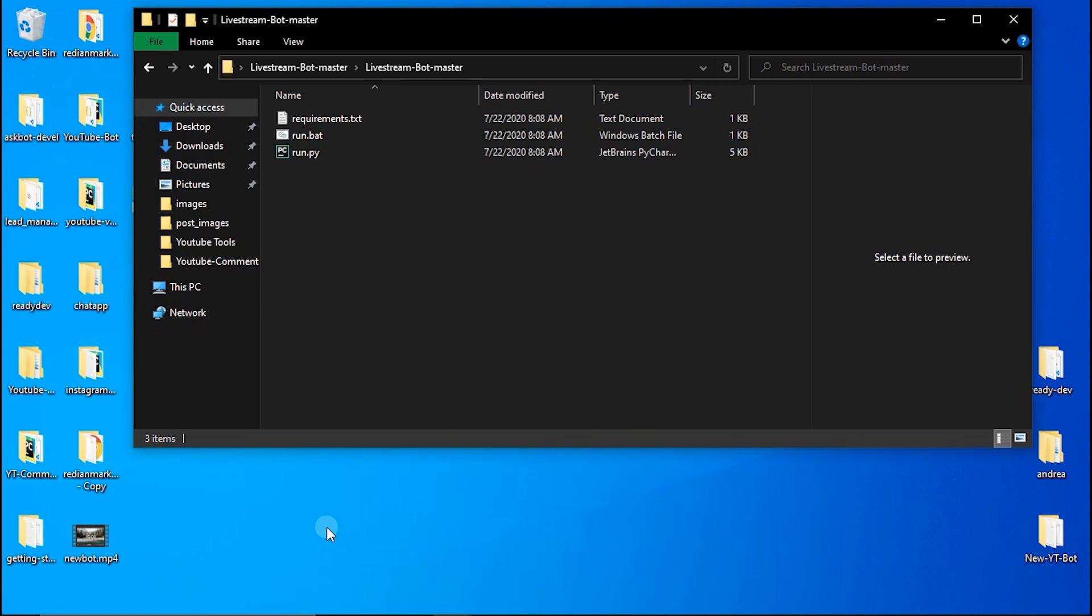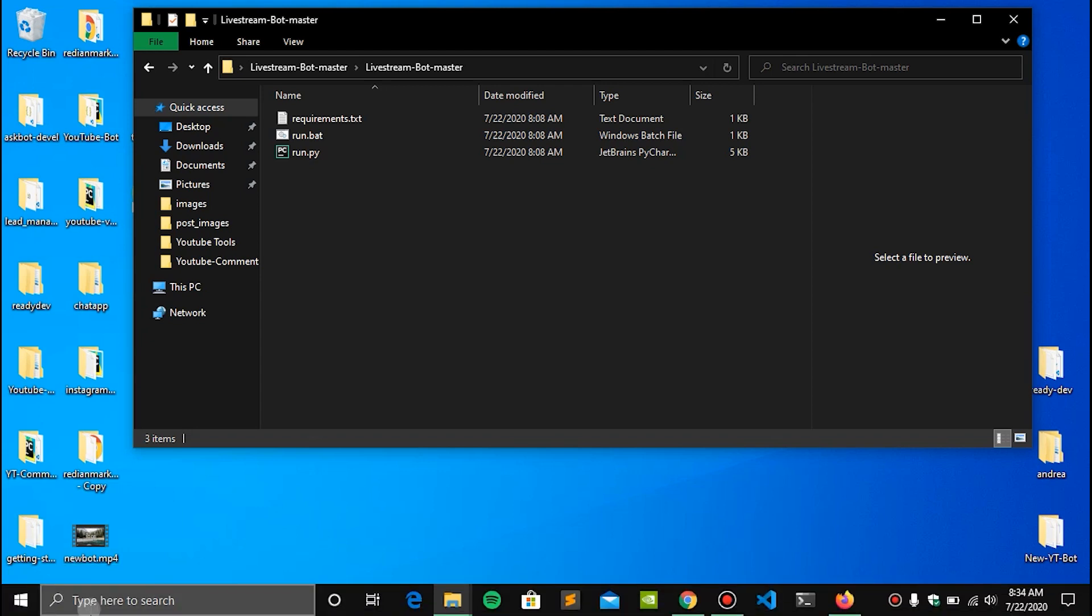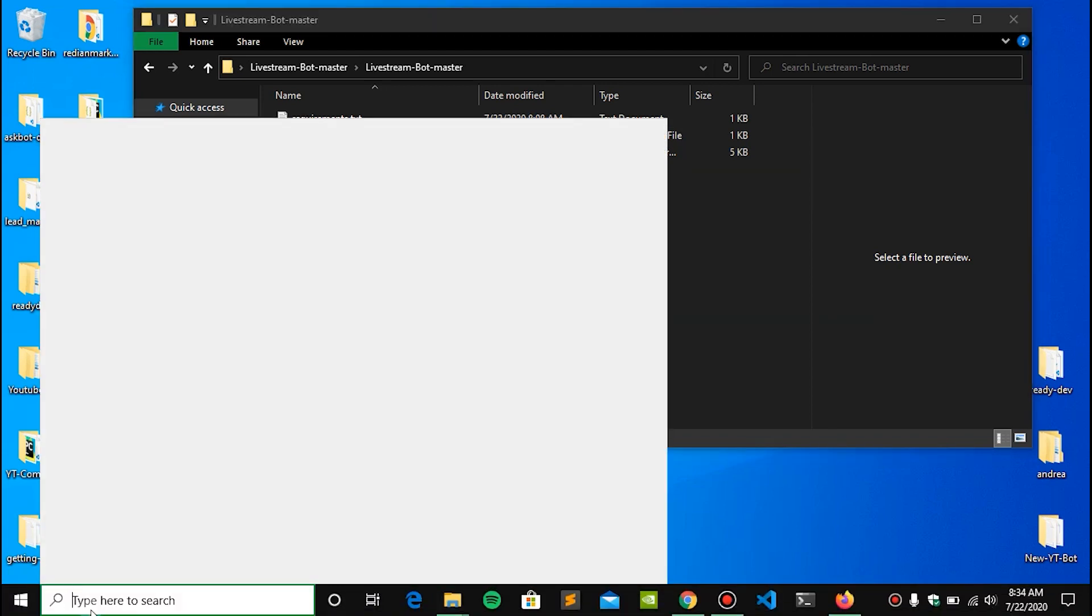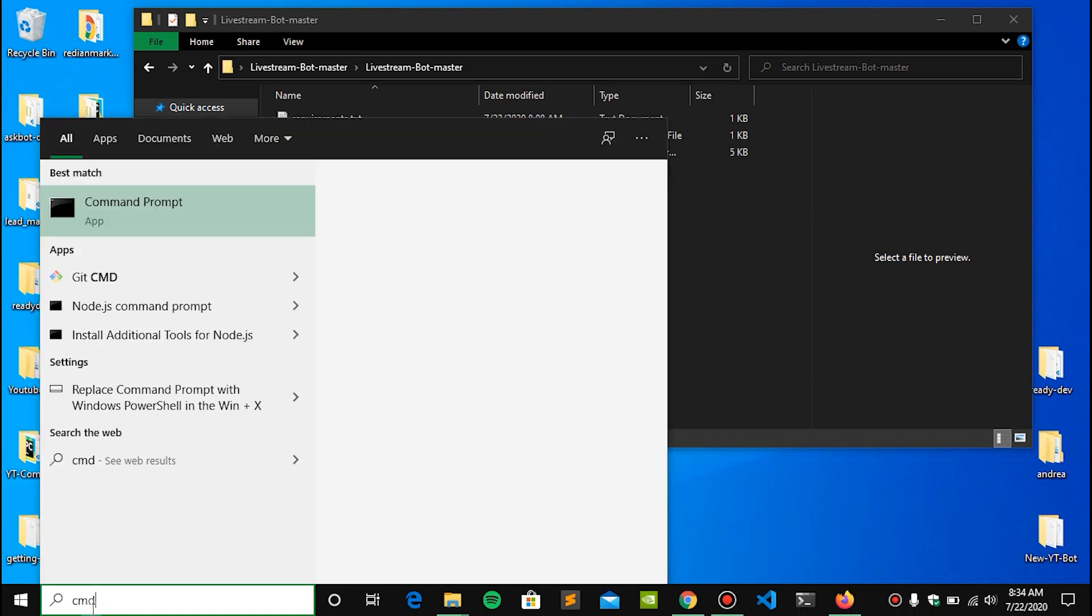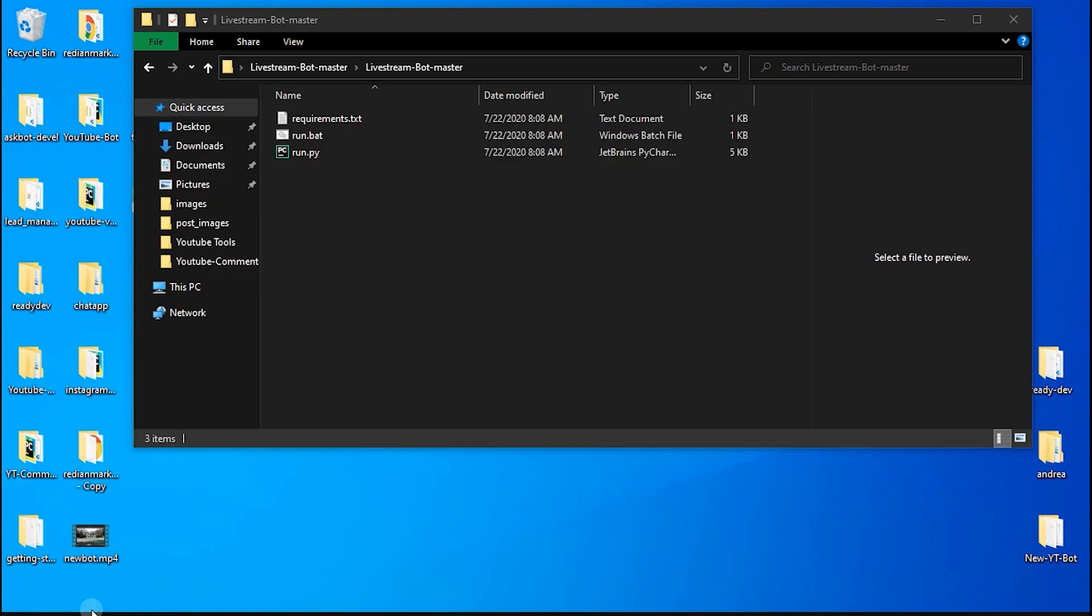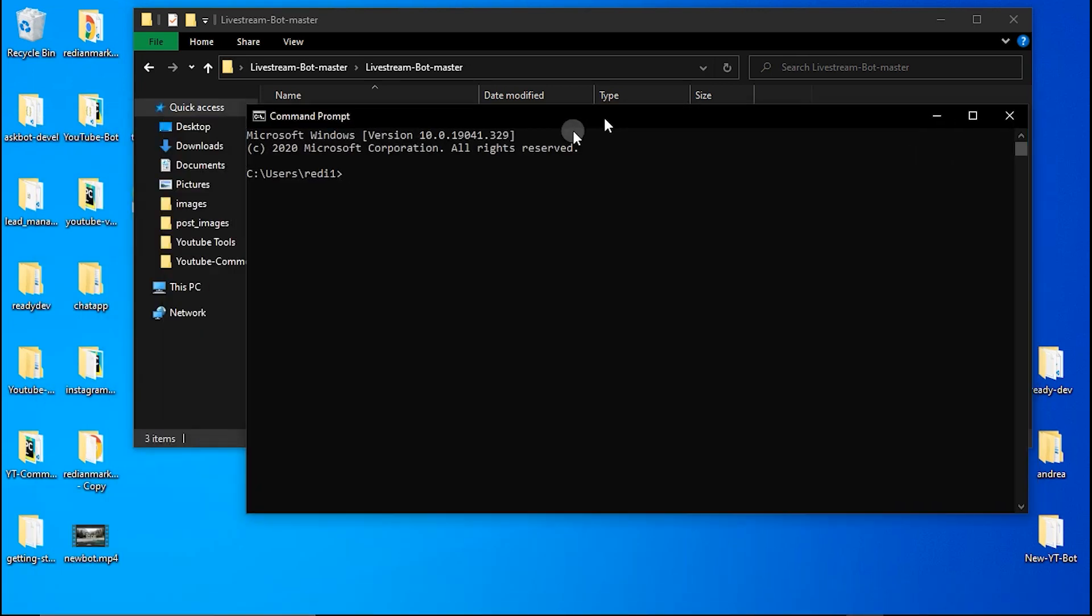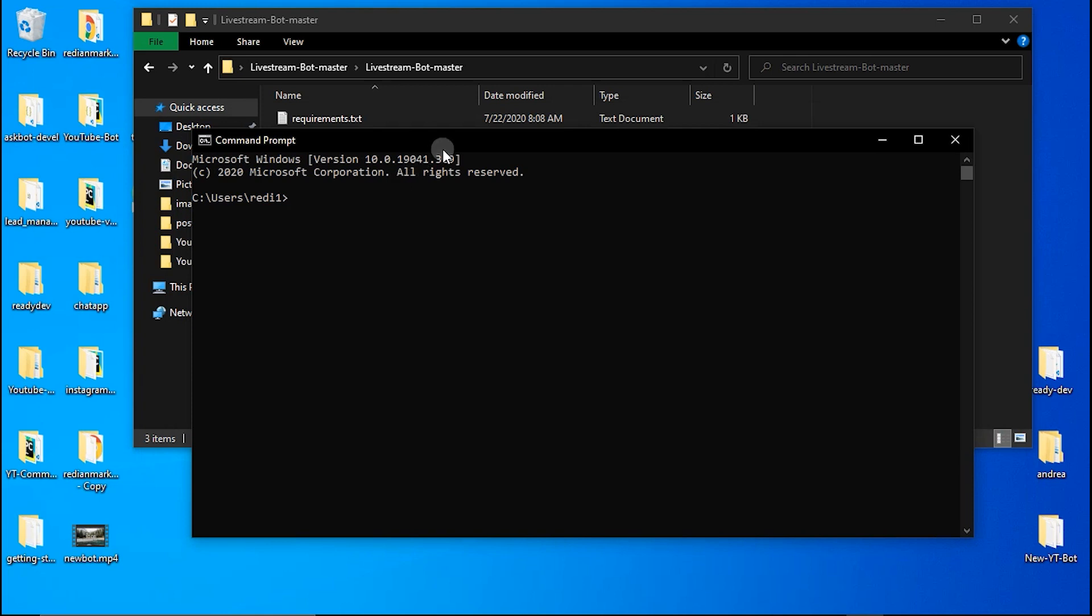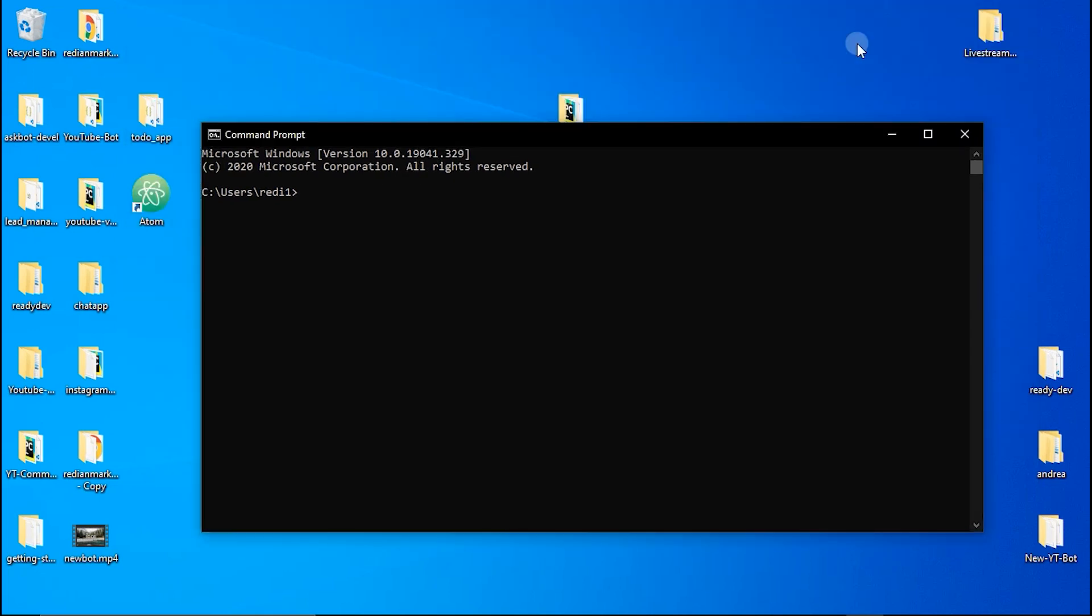To make this bot running all you need to do is just to open the command line, your terminal or whatever you have based on your operating system. But in my Windows machine I have command line and you can open it up. Now I can go to the desktop because my project, my bot, is located in desktop.